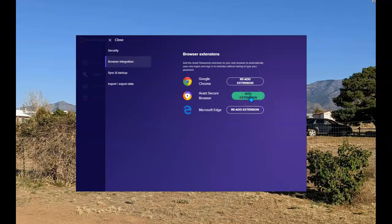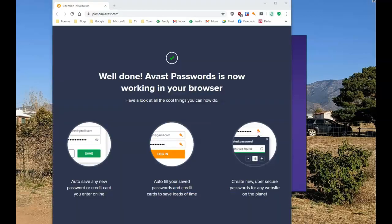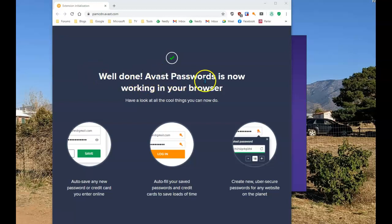Once this is opened, what you want to do is add the extension to the Avast secure browser. Select that. This opens up the Avast secure browser. It tells you that you've now added the passwords and it's working in the browser.